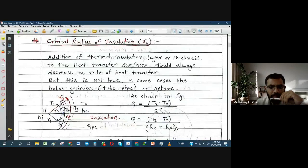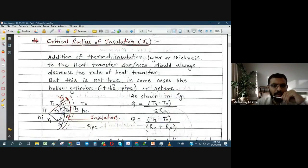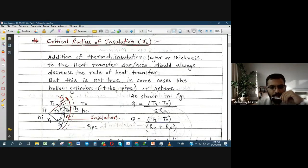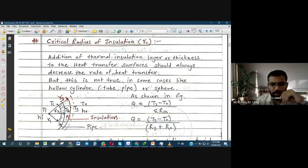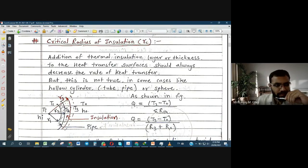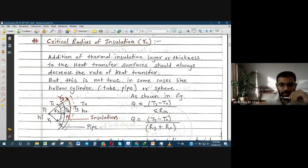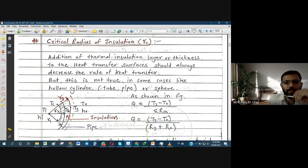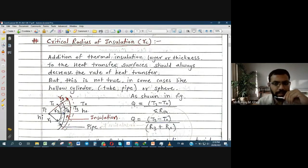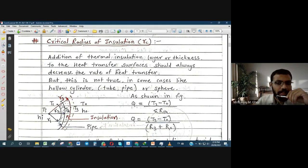I am sharing the screen so we will be able to see. The next part is critical radius of insulation. While discussing overall heat transfer coefficient we took the cases of composite wall, composite cylinder, and composite sphere. A composite wall means more than one material is involved, and suppose we want to reduce the heat transfer rate or prevent heat loss — in that case we use insulating material.